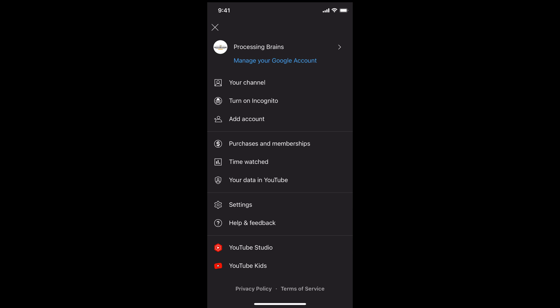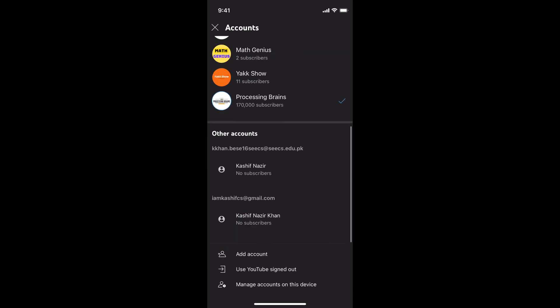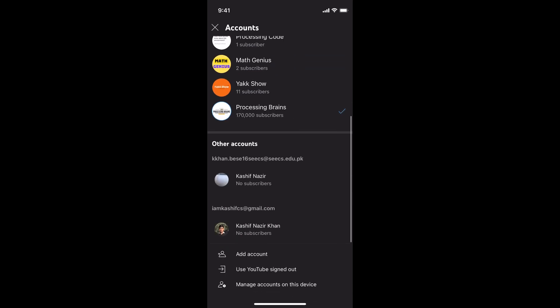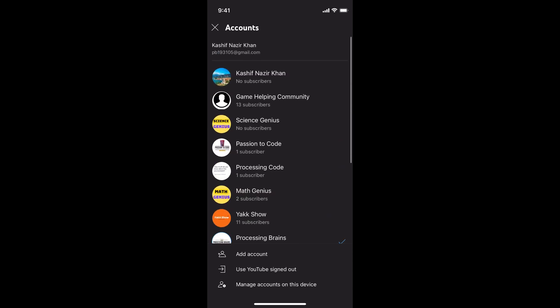Here you have multiple options. One thing is that you want to switch the channel. To switch the channel, you need to tap on this arrow icon, and this would show all the listed channels under your single account, and you can switch between the channels.